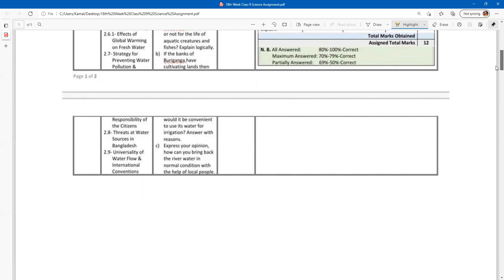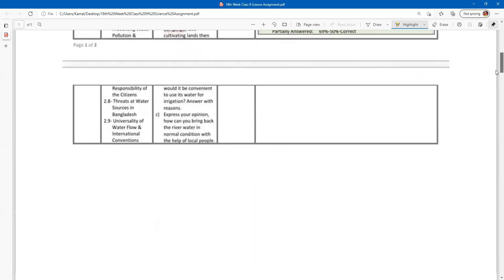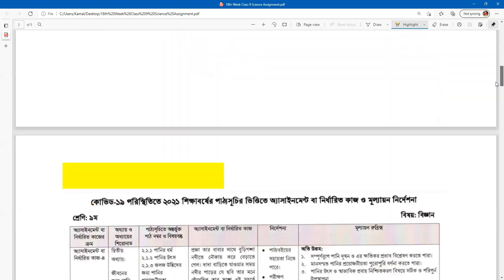How can you bring back the river water to normal condition with the help of local people? In order to use the available opportunities to use the water for irrigation, how much water is used without irrigation materials themselves?